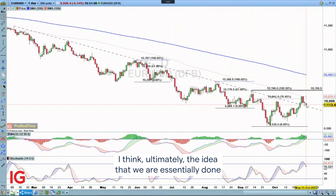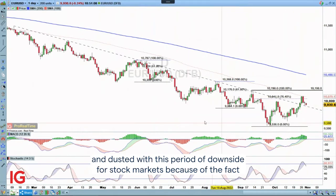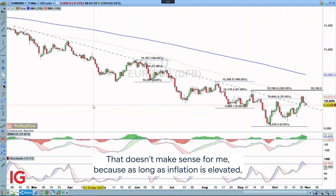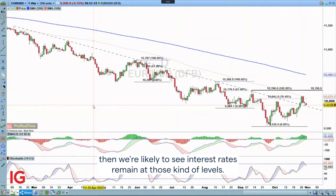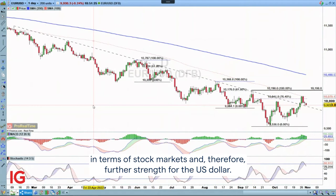I think ultimately the idea that we are essentially done and dusted with this period of downside for stock markets, because central banks are slowing their rate of increase on interest rates — that doesn't make sense for me. Because as long as inflation is elevated, we're likely to see interest rates remain at those levels. And that to me means potential for further weakness in stock markets and therefore further strength for the US dollar.